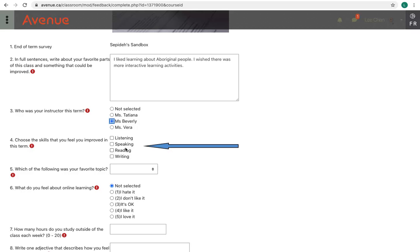This is also a multiple choice question, but it allows you to choose more than one answer.